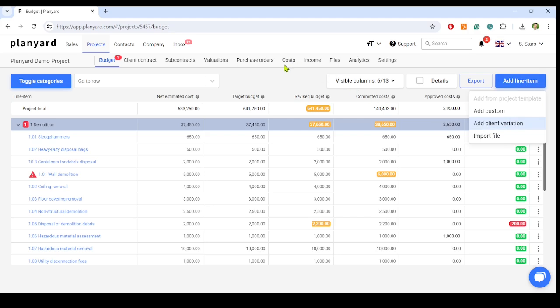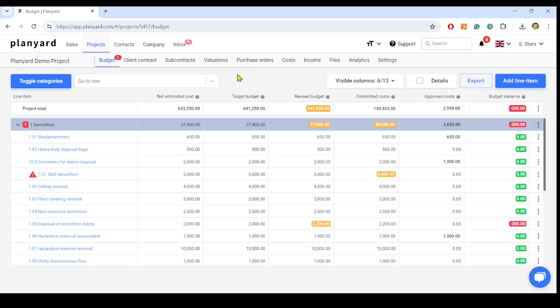Let PlanYard automatically update the budget, saving the team time from data entry duplication and allowing the management to have a real-time overview of project financials.